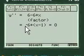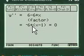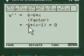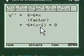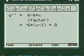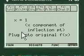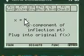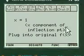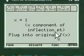You factor the second derivative and you get minus 6 times x minus 1 equals 0. So x equals 1, x component of inflection point.